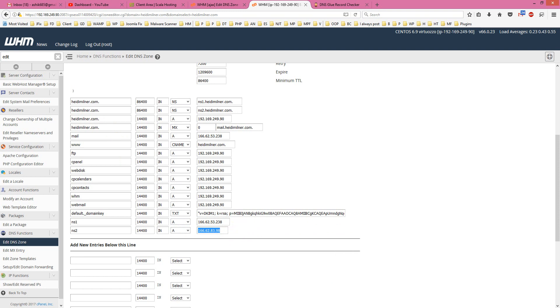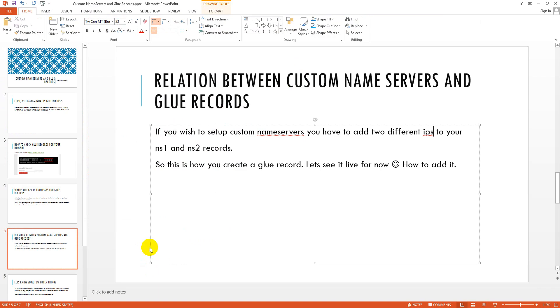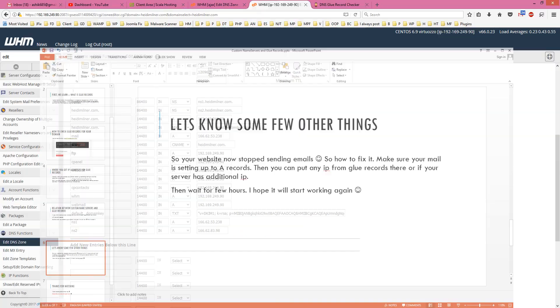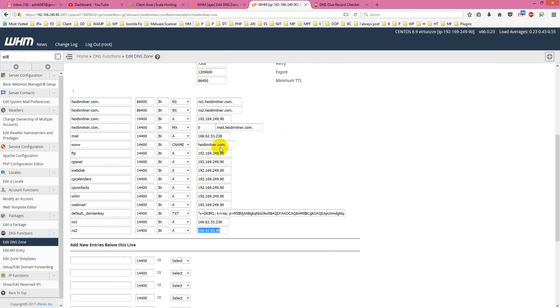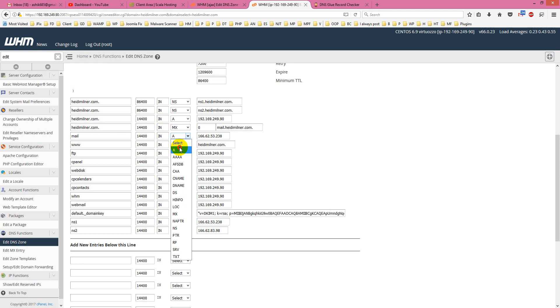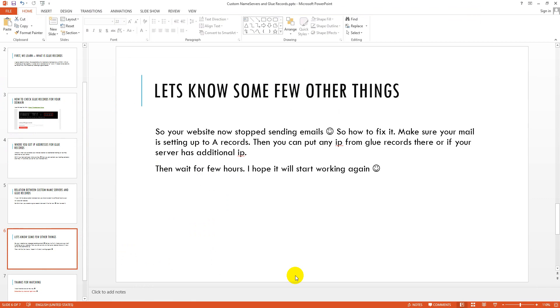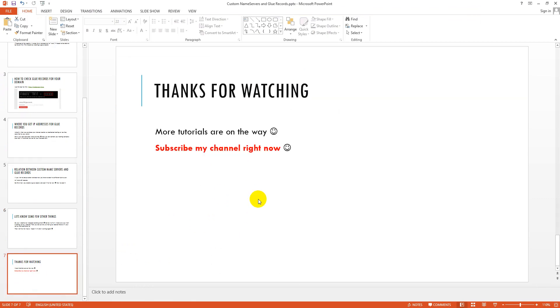Let's know some other things. Your website now stops sending emails. Whenever you face a common problem that email stops receiving or sending, if you check any error type 'mail cannot be CNAME records', then you just do this simple trick: make an A record for the mail section. Just put an IP from your glue records, it may be this IP or you can use this IP.